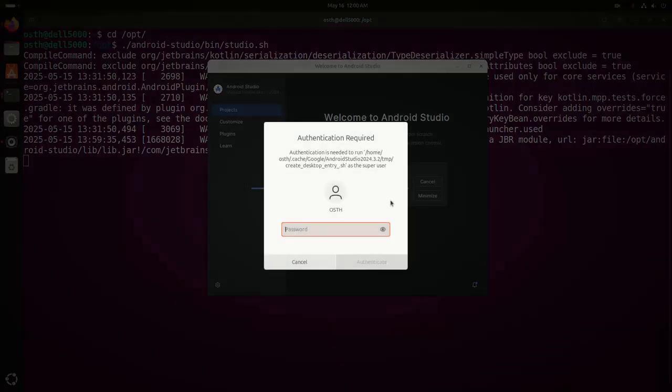Now enter the password for this current user. Then hit enter.